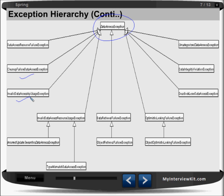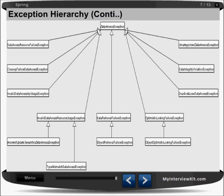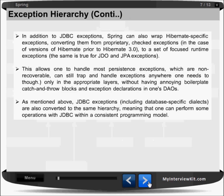Sub-exceptions include DataAccessResourceFailureException, CleanupFailureDataAccessException, InvalidDataAccessApiUsageException, TypeMismatchDataAccessException — which we generally face when working with a database — DeadlockLoserDataAccessException, DataIntegrityViolationException, and UncategorizedDataAccessException. There are a good number of exceptions maintained by Spring, and you don't need to worry about handling all of them.